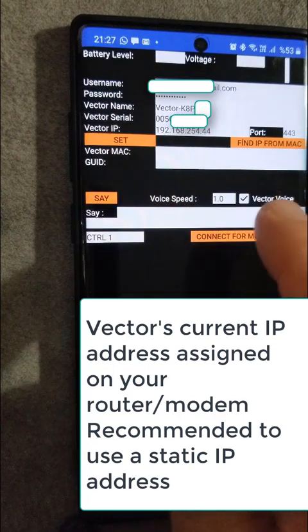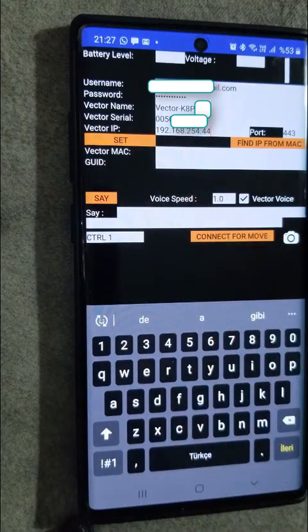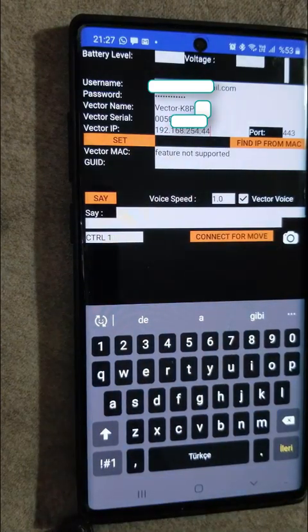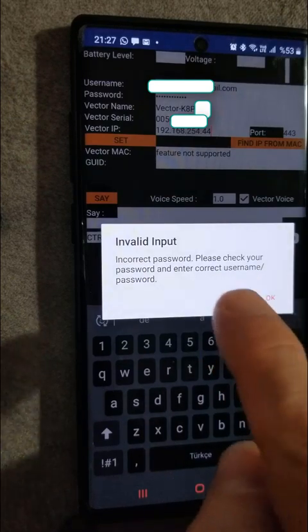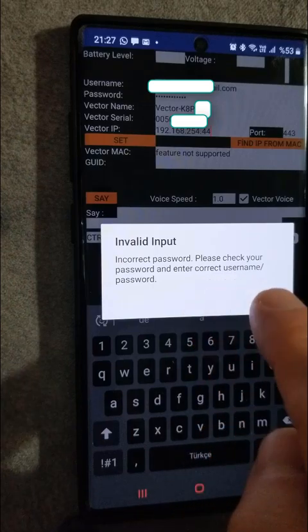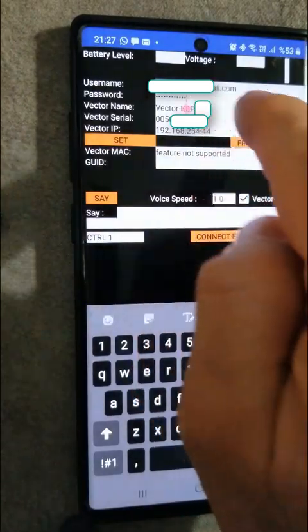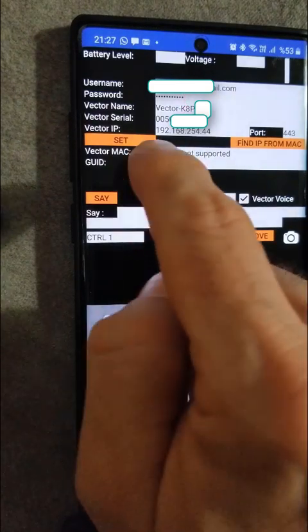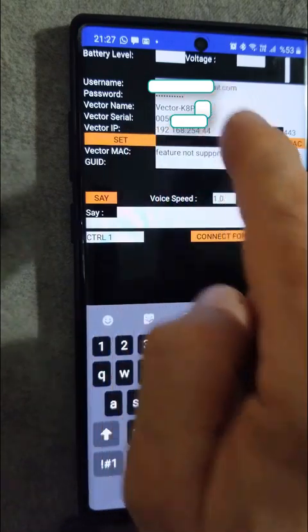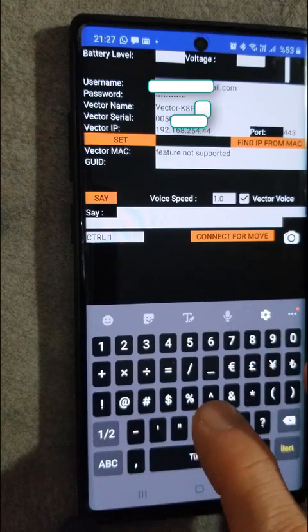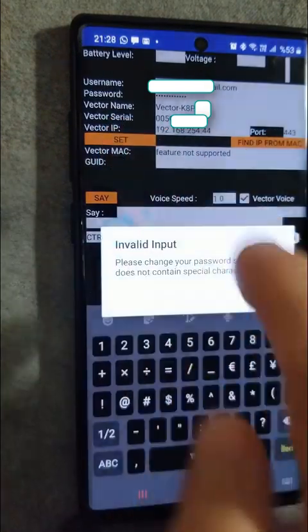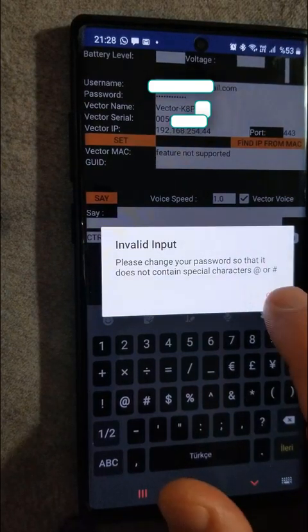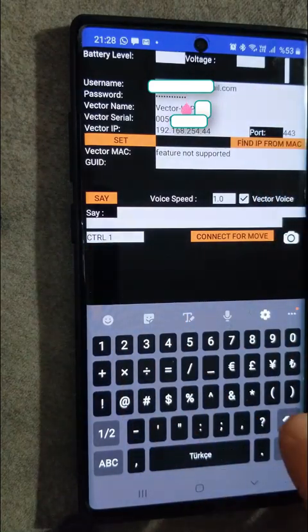After all these five information is entered, we hit the set button and wait for the guide. I have entered incorrect password. In this case we get an invalid input. Then I correct the password and I set it up again. One more thing, if we use a special character, it will also warn us. So please avoid using special characters.